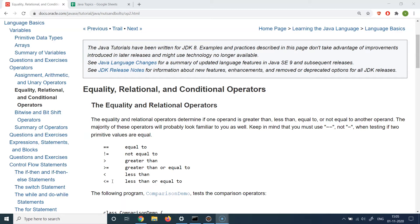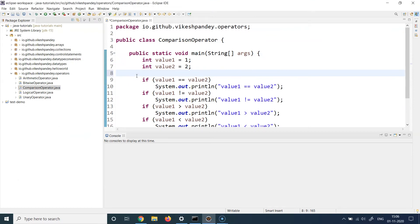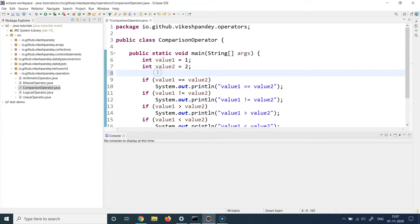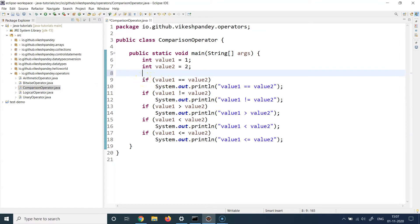Let's understand the usage of these operators with some examples. I've created a class called ComparisonOperator with a public static void main method. Inside this class there are two integer variables: value one assigned the value 1, and value two assigned the value 2. I'm comparing these variables using the different relational operators we just covered, along with an if/else conditional statement, which we'll cover in detail in upcoming lectures.